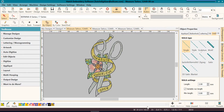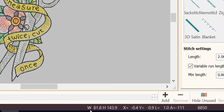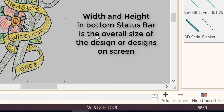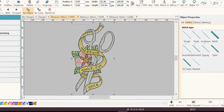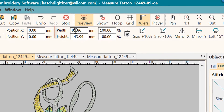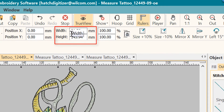Now one thing I want to mention is that you have a width and a height at the bottom, which shows the settings or sizes for the particular design you have on screen. But you also have a width and a height at the top.